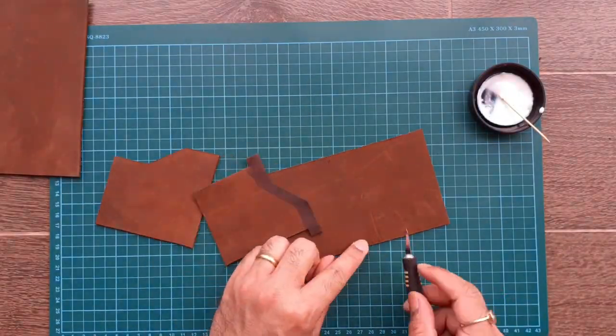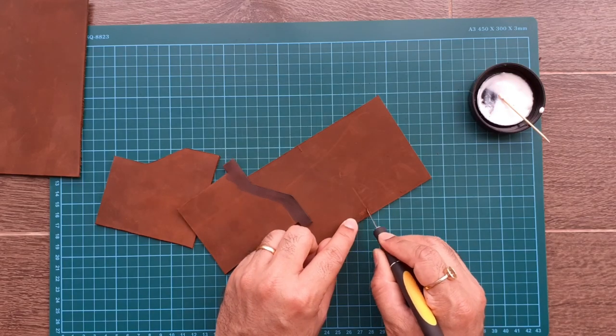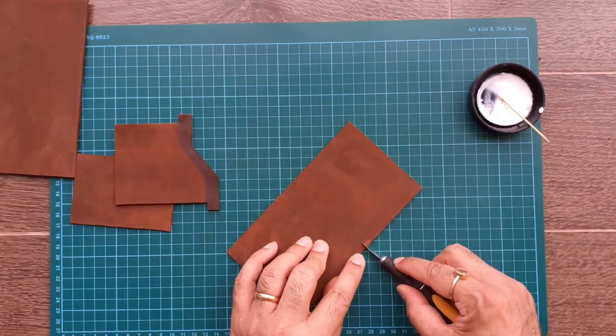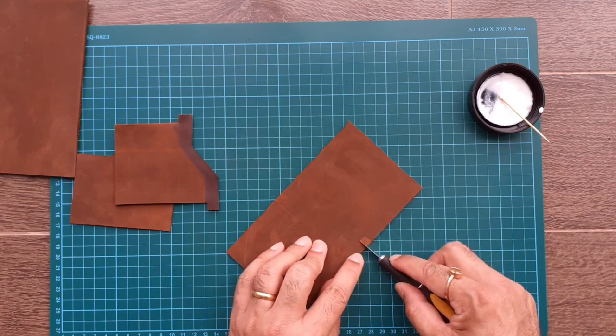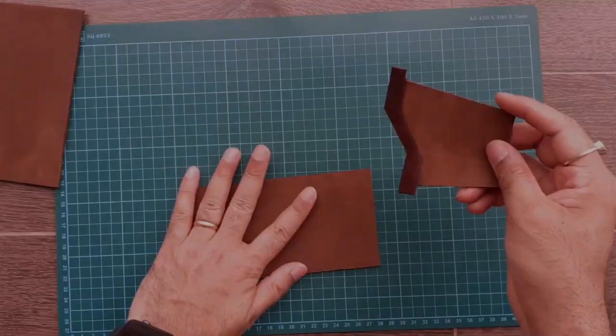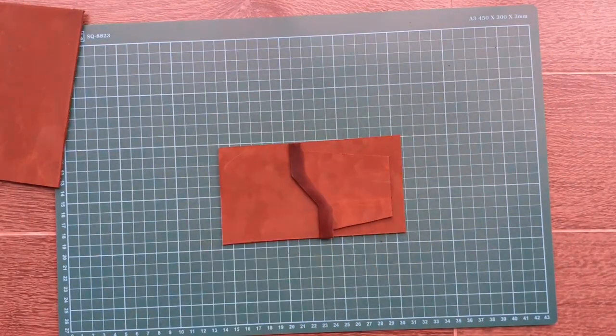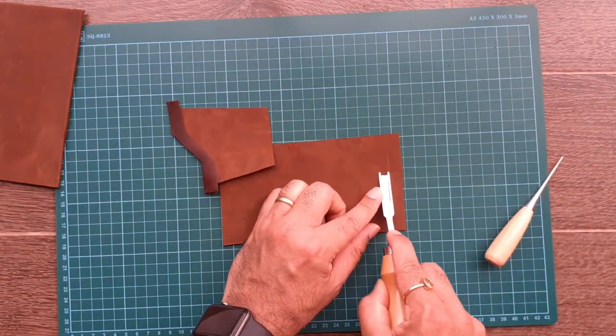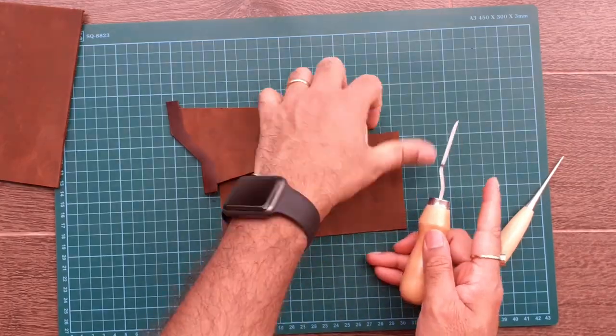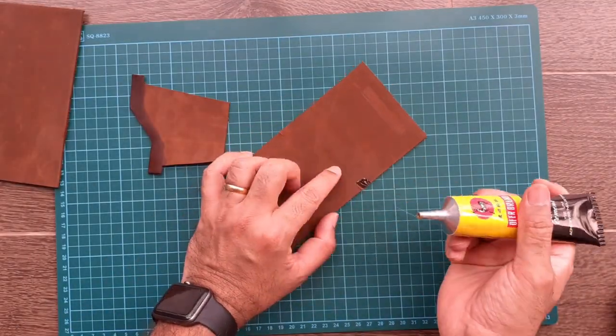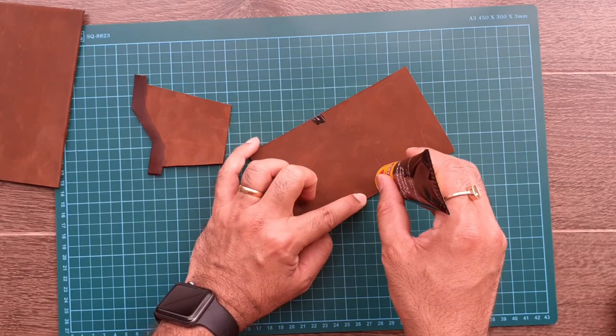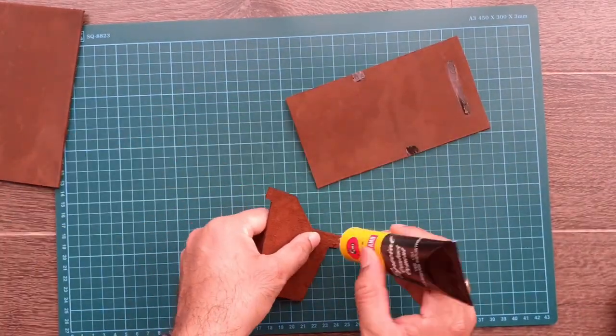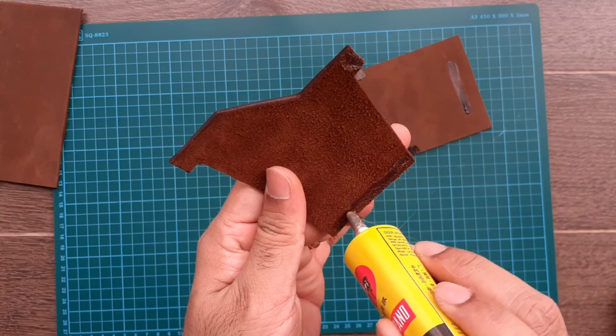Stick the inner pocket first. Scrape the area to apply the contact cement, this will ensure a strong grip. Before sticking the two parts, apply the contact cement. Let it dry for a few seconds before sticking the two parts.